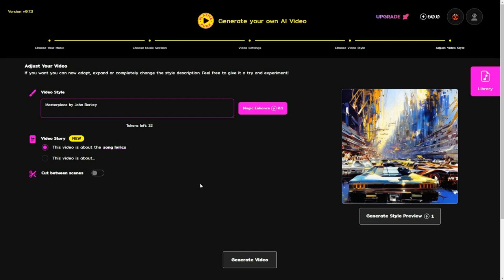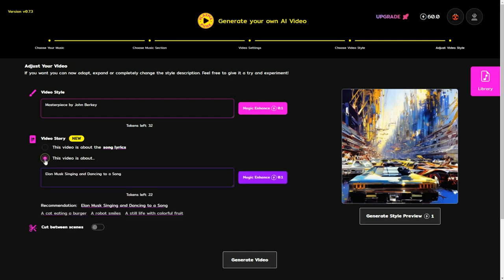In the video story section, you'll specify the theme or concept of your video. If your music lacks lyrics, you can even provide a brief description to give context.